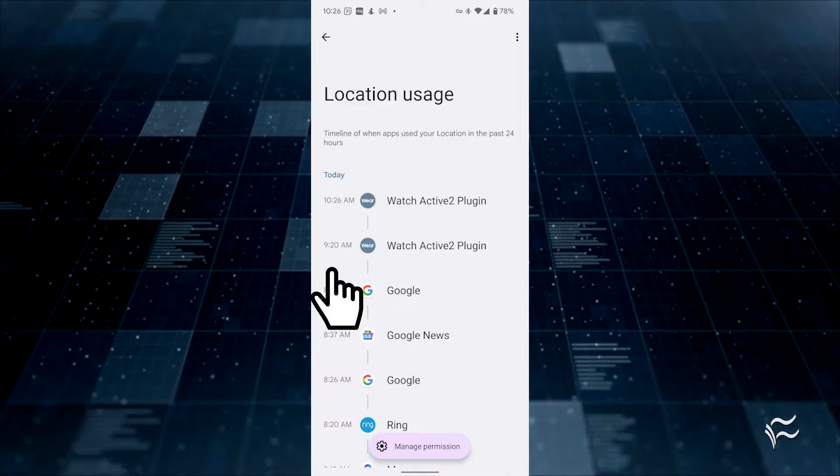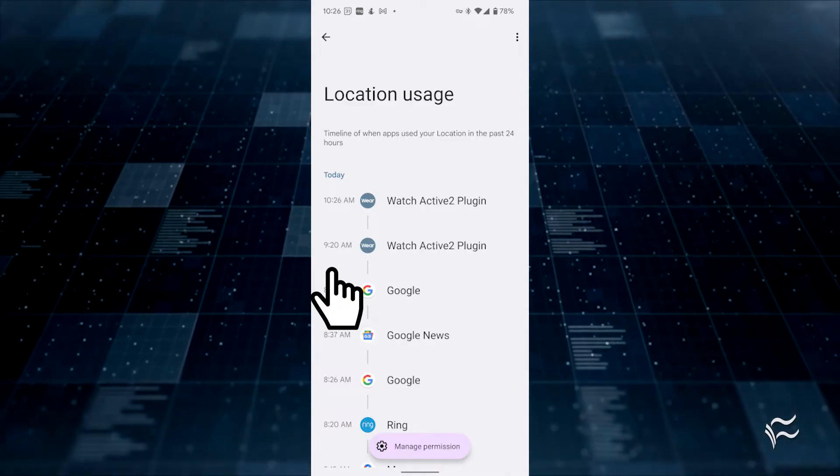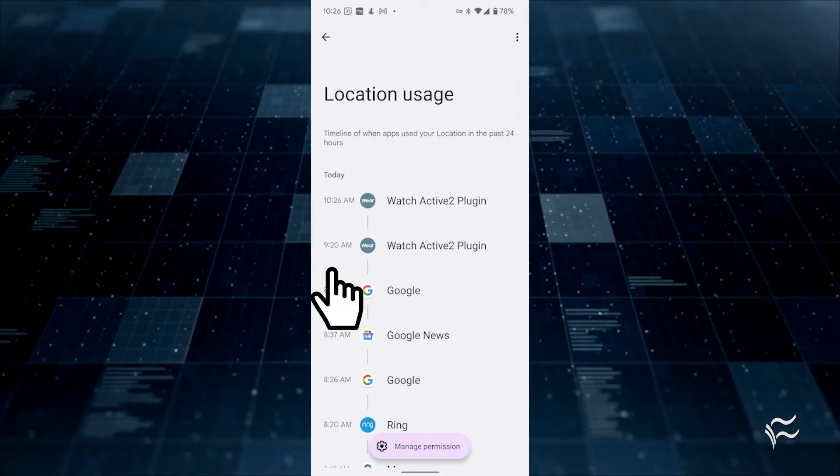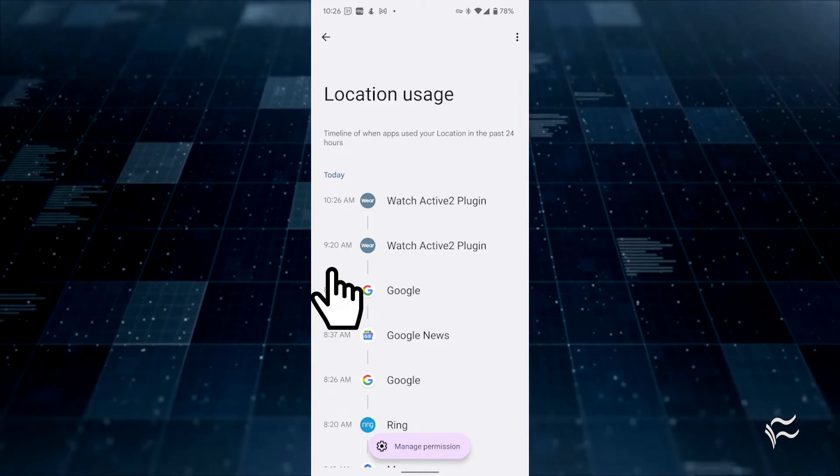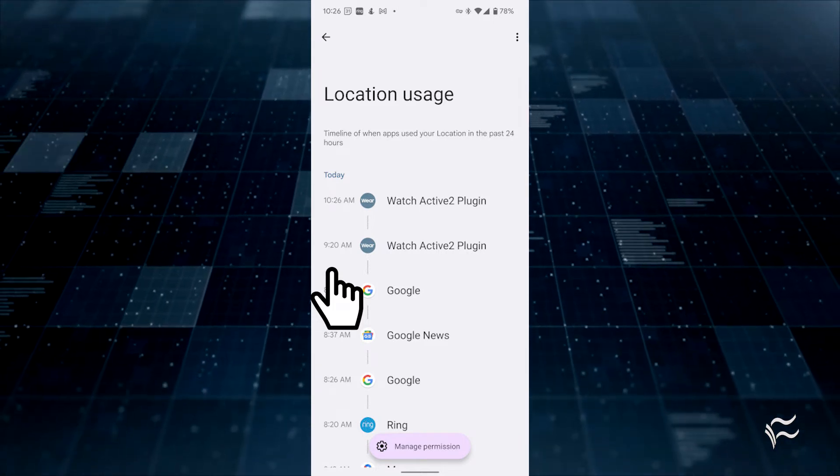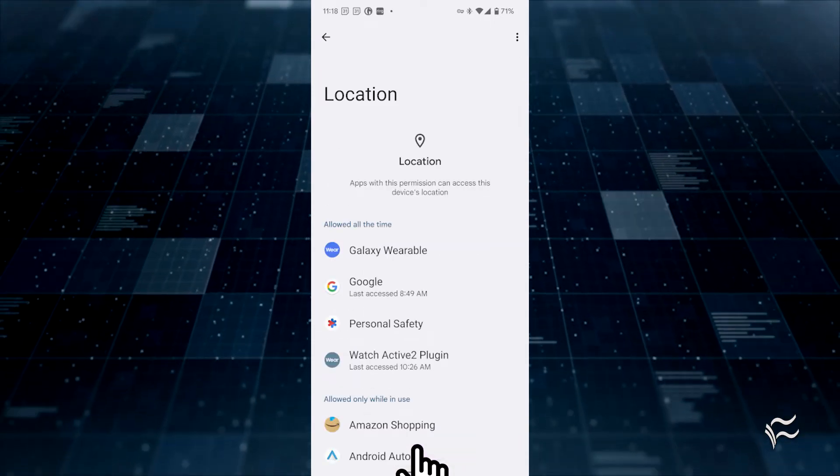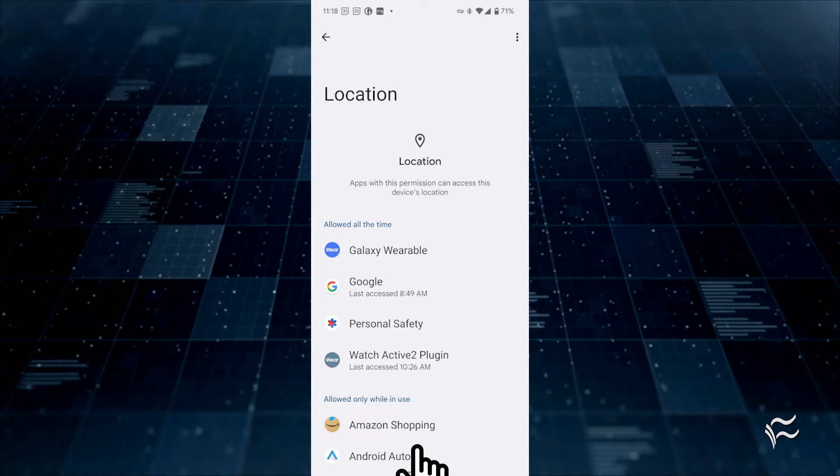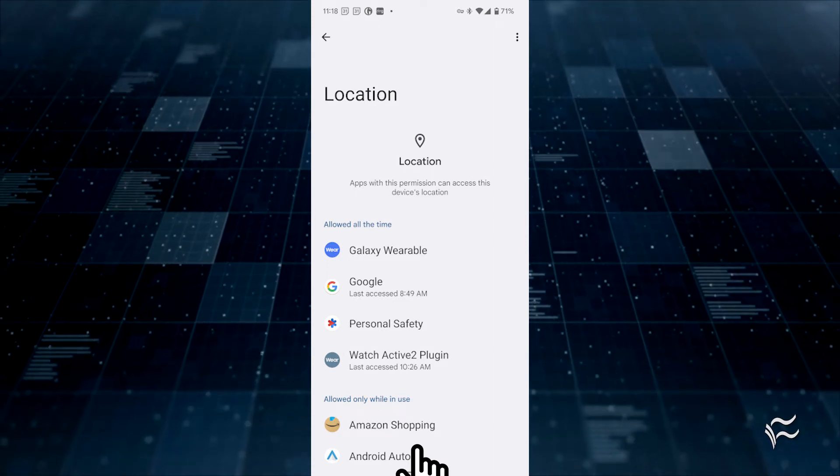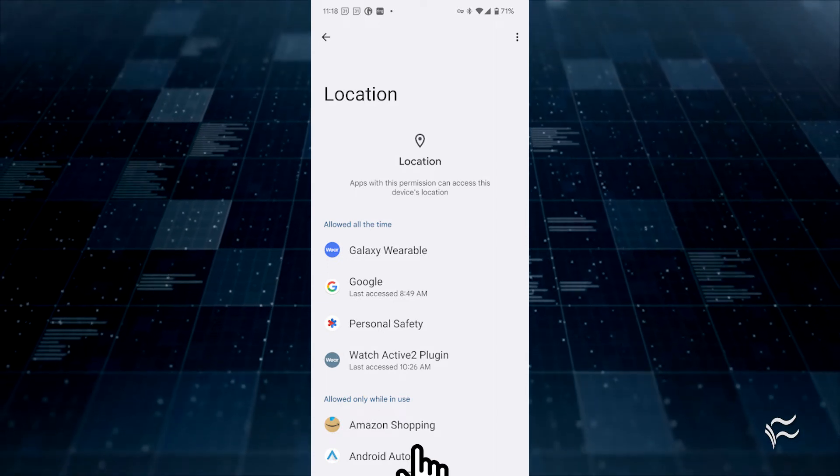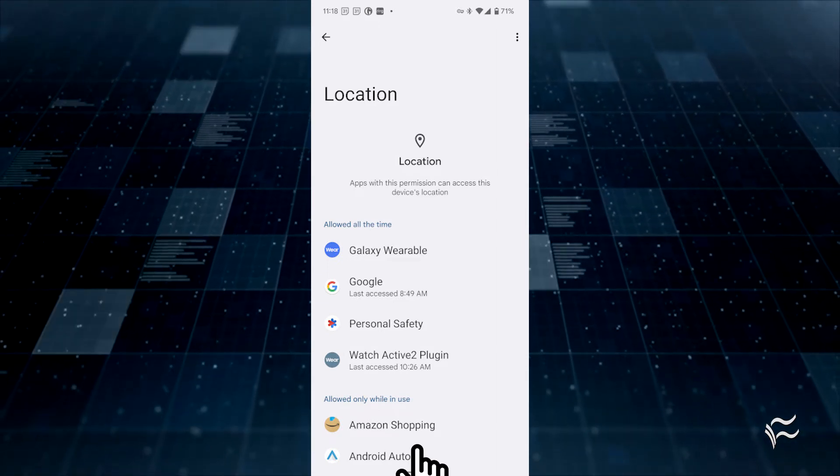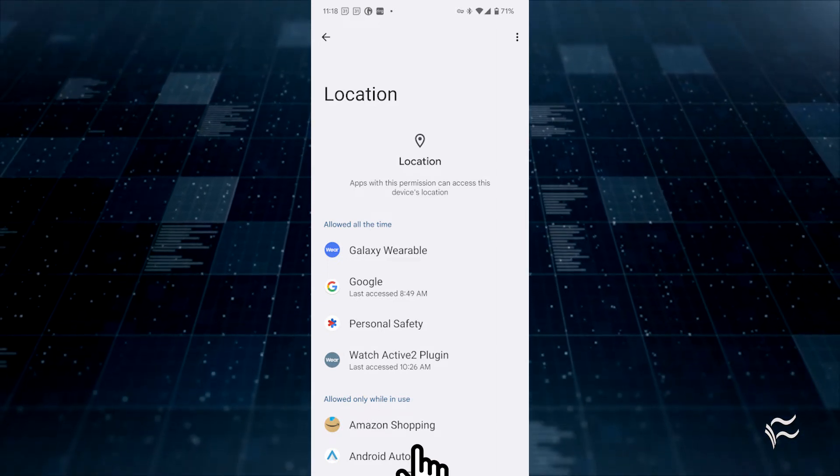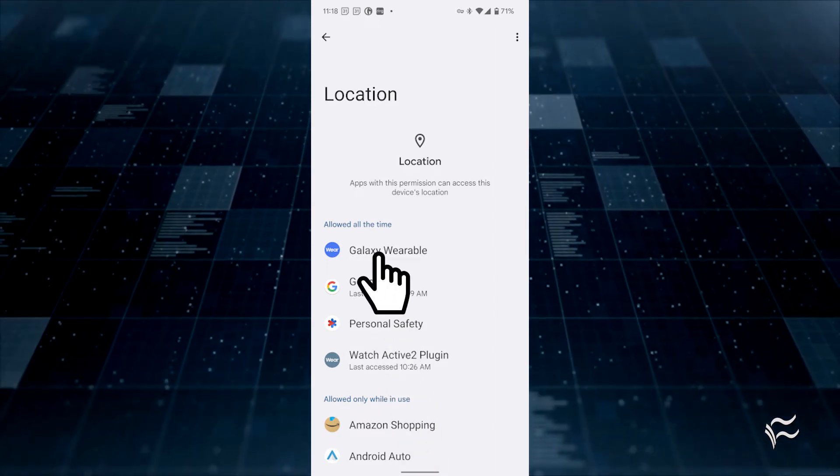At the bottom of the Service Usage window, you'll see a Manage Permissions button. If you tap that, you'll be taken to the Permissions Manager for that specific service. It's in this location that you can get much more specific with permissions.